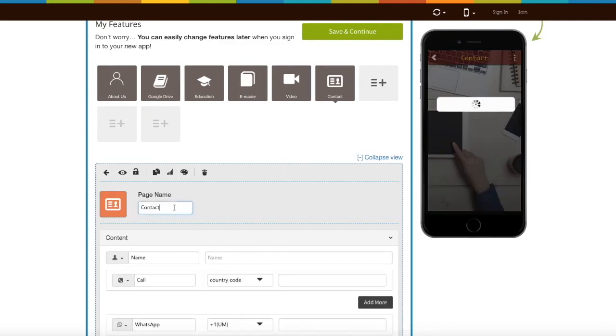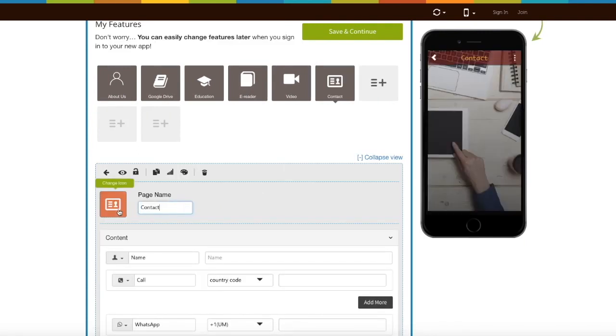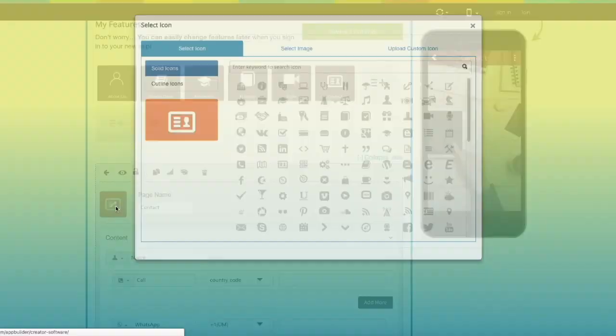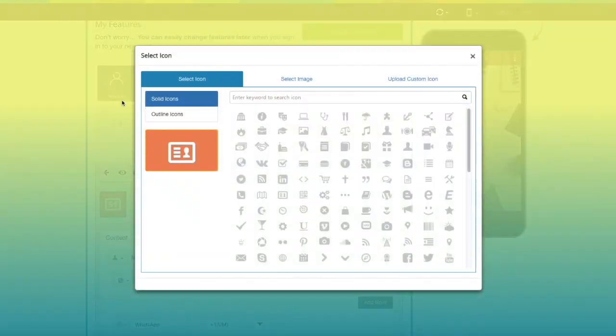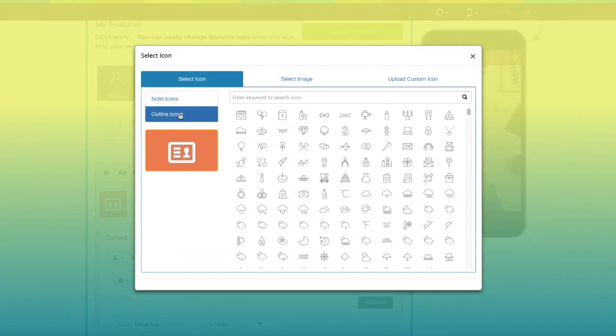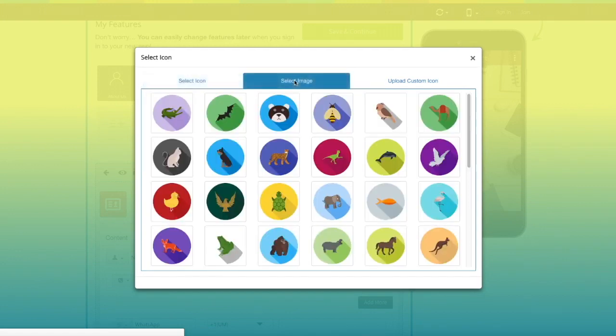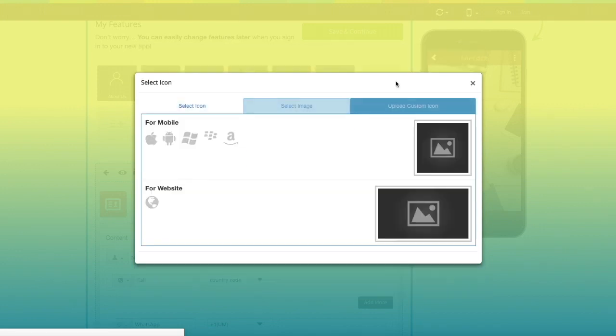Here is your contact page name. If you want you can change it. From here you can change the page icon. If you want you can select a solid outline icon or image from our library or upload your own custom icon image from this section.